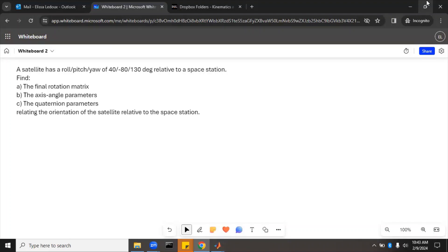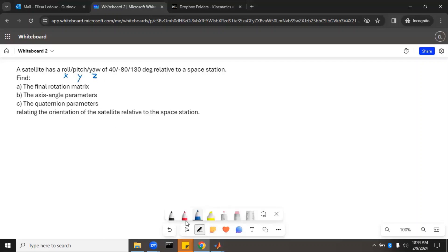We'll work these in order. The first thing — the final rotation matrix — we need to first get the individual rotation matrices. Roll, pitch, and yaw are each an orientation around a different axis. Roll is around x, pitch is around y, and yaw is around z. Although we have them written in that order, roll-pitch-yaw is a fixed frame notation, so all of these are relative to the base frame. Therefore we must pre-multiply.